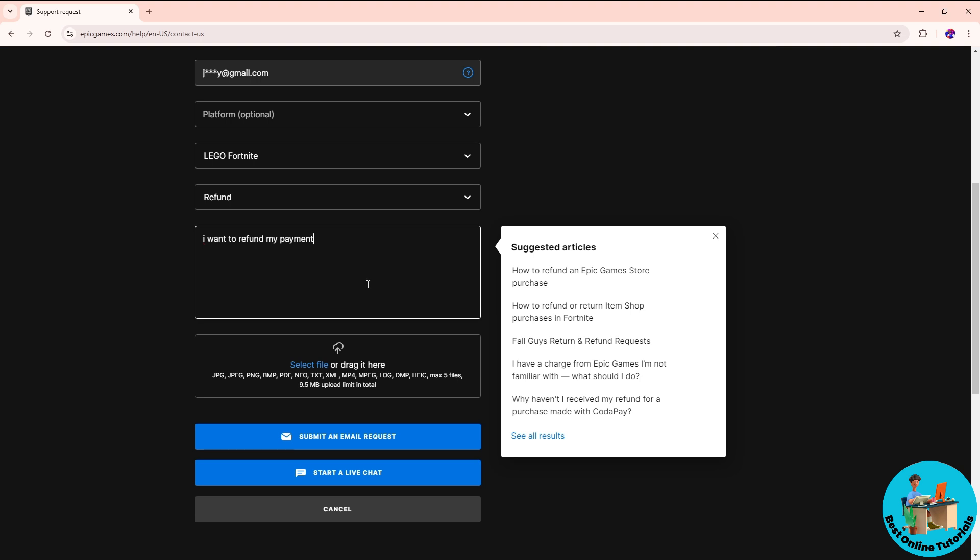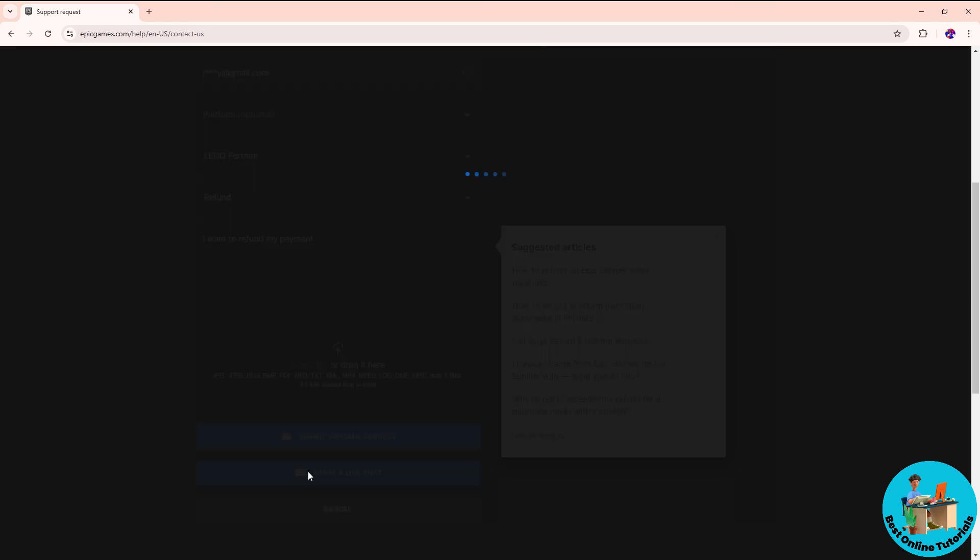From here you can submit an email request, and from there you should be able to contact the Epic Game support, or you can just simply start a live chat in order to chat with the Epic Game support.